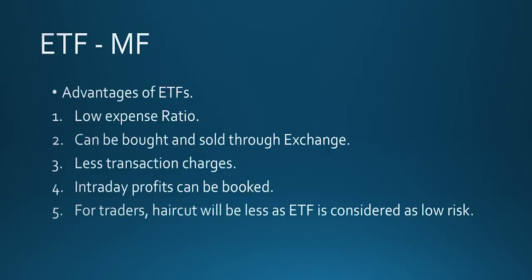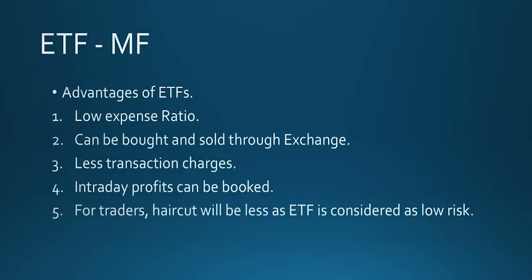Number four, intraday profits can be booked. If you are holding a mutual fund, at the end of the day, they will be declaring the net asset value. At that price only, you can buy or sell. So intraday price fluctuations, you cannot capture. Whereas, ETFs are traded in stock market, just like any other share, you can sell anytime, you can buy anytime, even you can do intraday. Last but not least, for traders, haircut will be less as ETF is considered as a low risk.